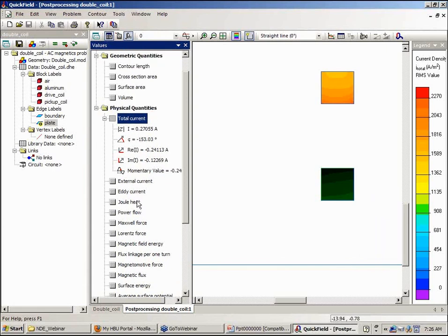As well as the eddy current, power flow, et cetera. You can calculate the force between the coil and the plane.